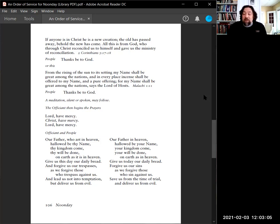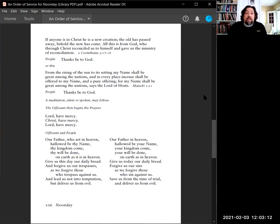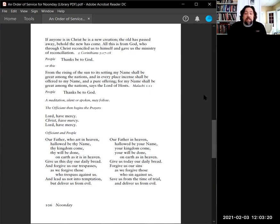Hello, Nancy. Hello, Laura. And please do join us. If you have any intercessions you'd like to tender at this time, please do so. And we'll note those at the end of the office. Lord, have mercy. Christ, have mercy. Lord, have mercy.